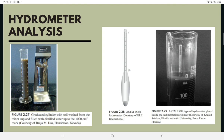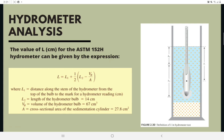The dispersed soil mix is transferred to the sedimentation cylinder, as shown in Figure 2.27, and distilled water is added to increase the volume to 1,000 milliliters. An ASTM 152H type hydrometer, as seen in Figure 2.28, is placed in the sedimentation cylinder as shown in Figure 2.29. When the hydrometer is placed in the soil suspension at time T — measured from the start of sedimentation — it measures the specific gravity in the vicinity of its bulb at a depth L. At time T, soil particles in suspension at depth L will have a diameter smaller than D as calculated. Note that L is the depth measured from the water surface to the center of gravity of the hydrometer bulb.